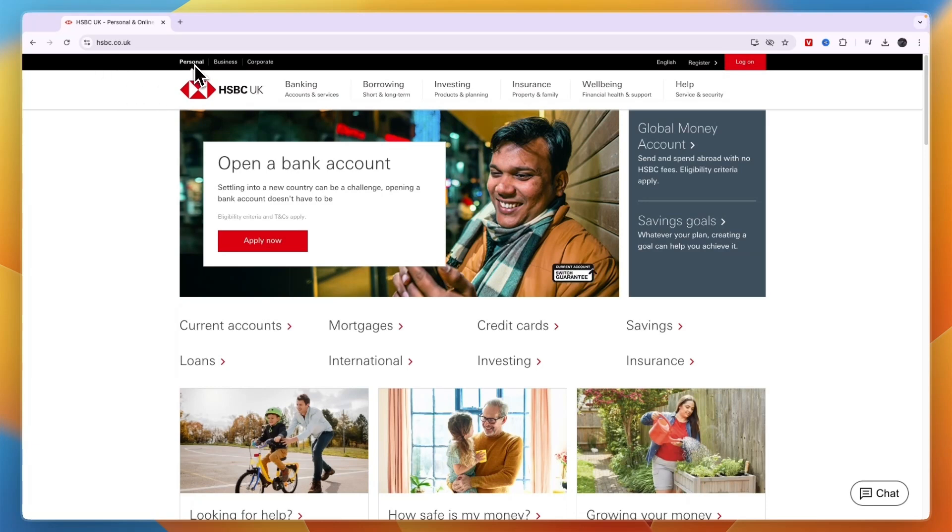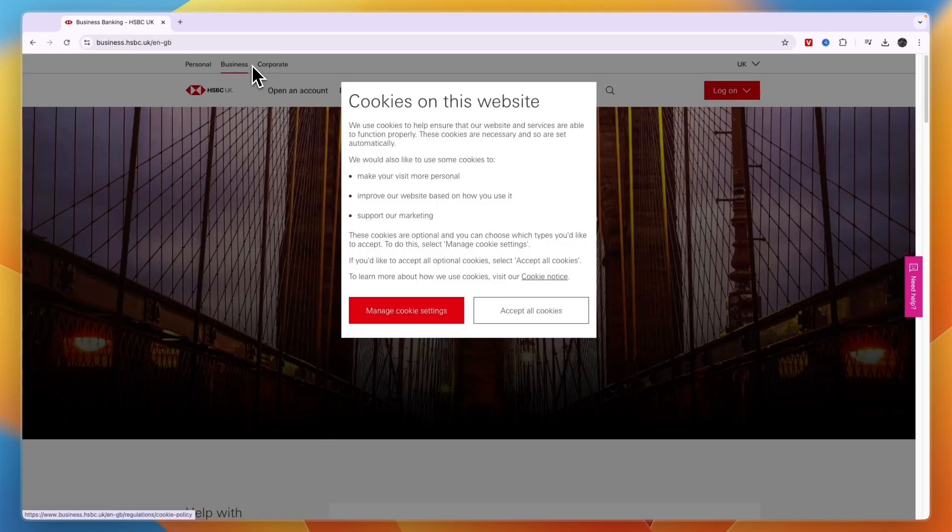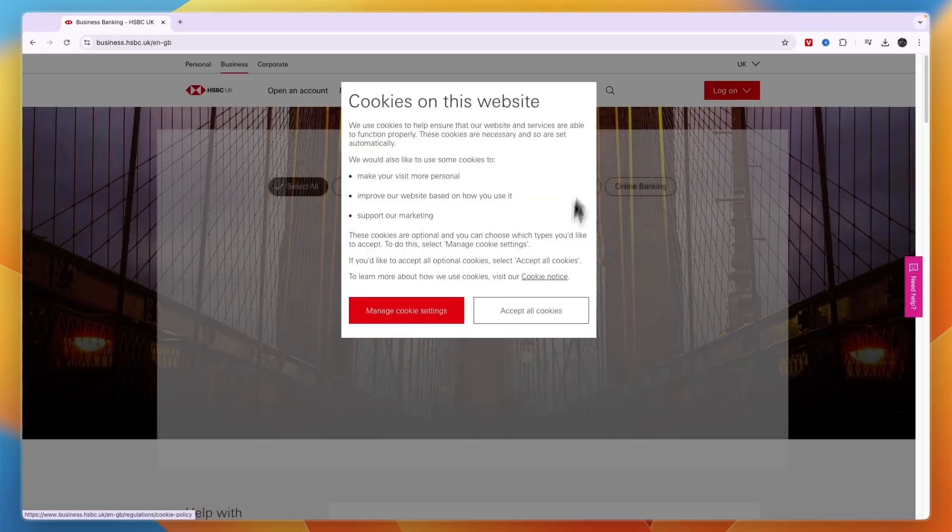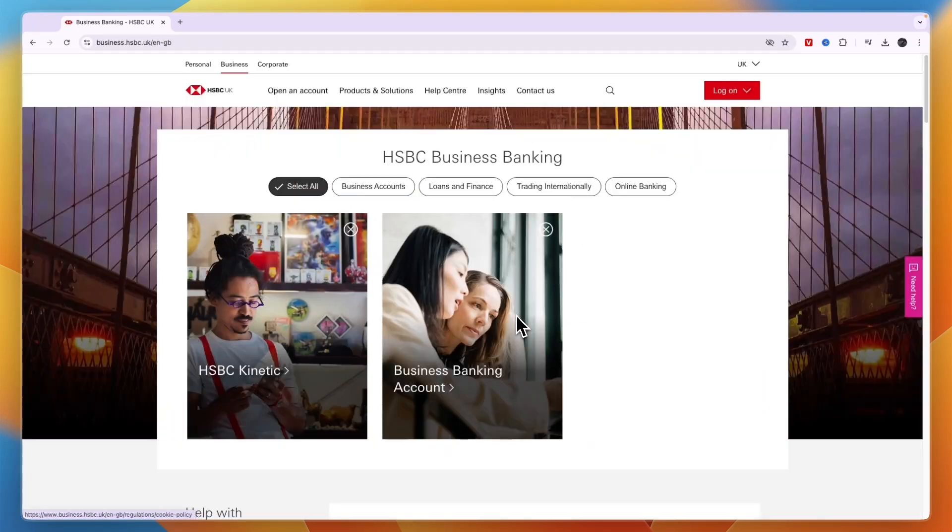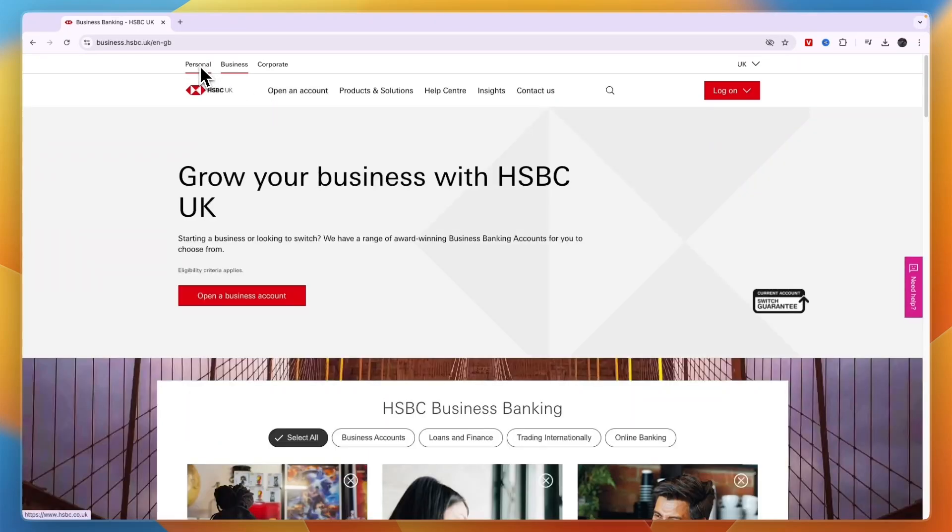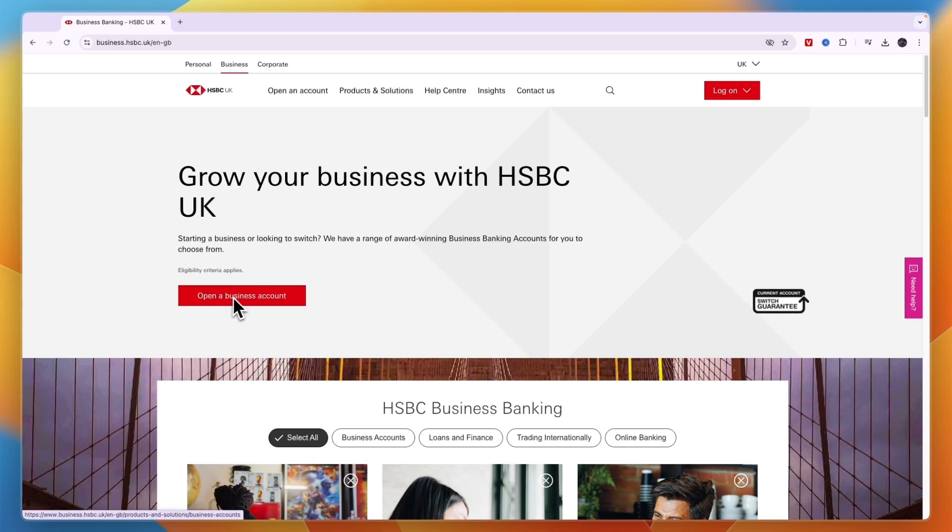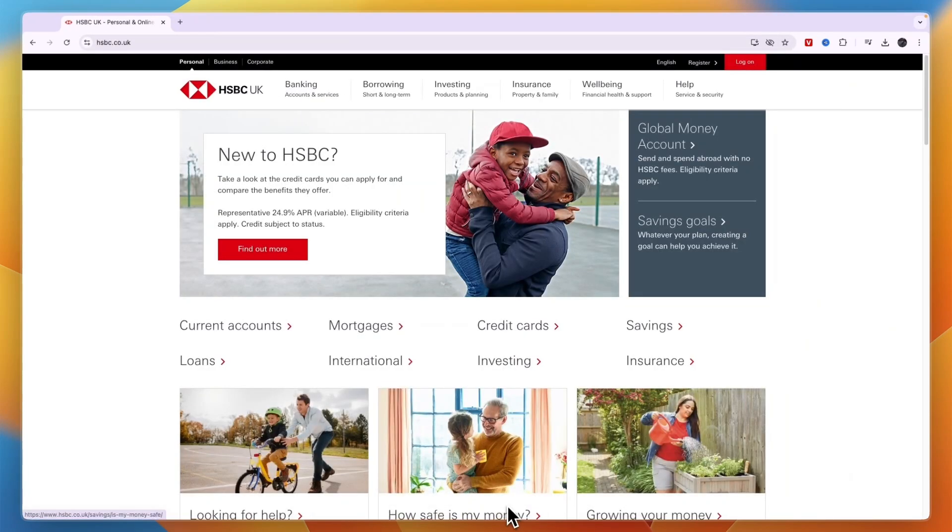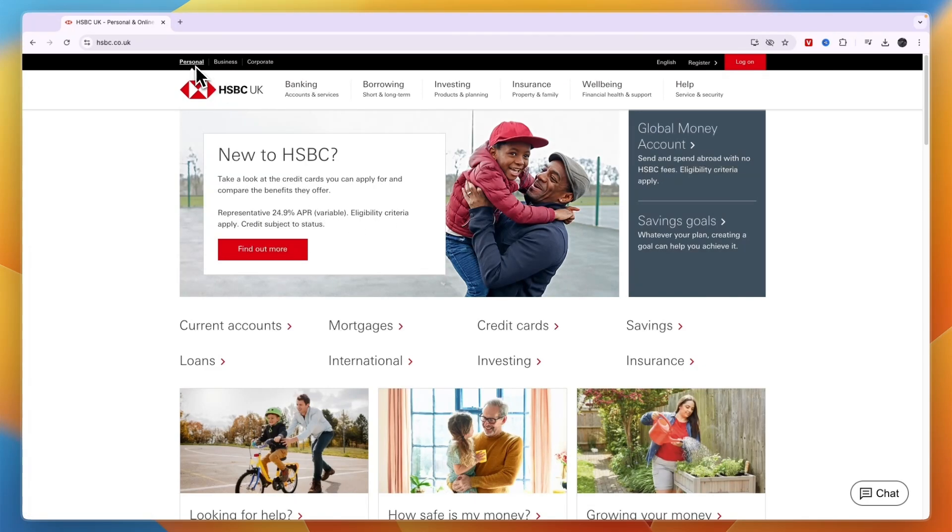From here at the top, I recommend first picking whether you want a personal bank account, a business bank account, or a corporate bank account. In my case, it's going to be personal. If you want to do business or corporate, you will have a button that says open a business or corporate account. I assume most people will want a personal account, so that's what I'll show you.